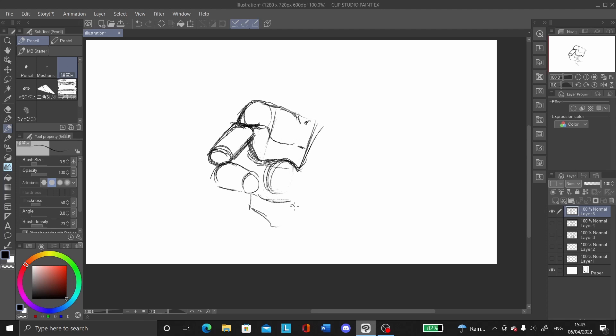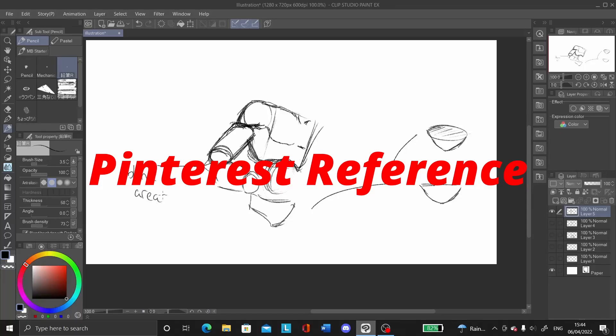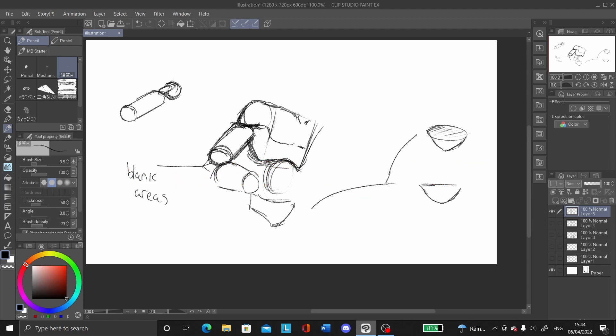Now, here's the fun part. What if I told you you could merge both methods? Step 1: Find a reference on Pinterest. Not Google. Please not Google.